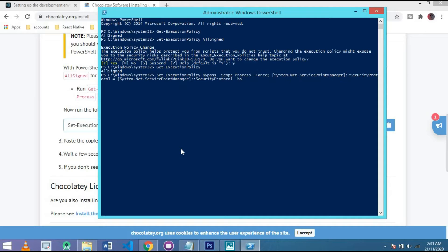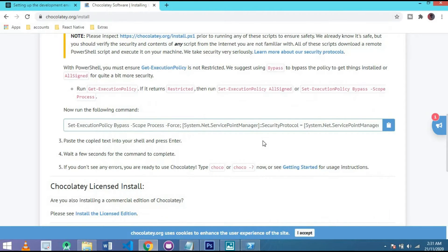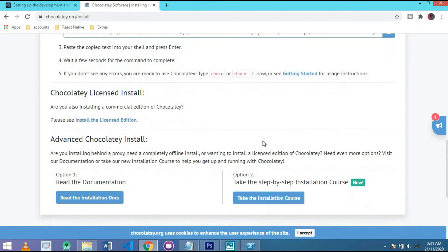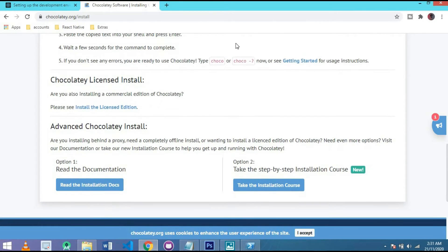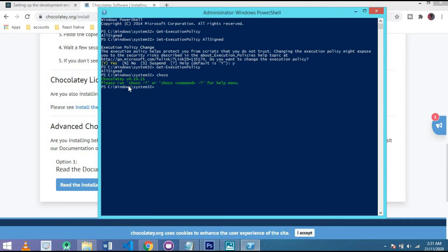This is basically Choco mode, which is necessary in React Native. And after installation, you have to write Choco to check the version. And as you see, Chocolatey version 0.10.15 shown in my screen.